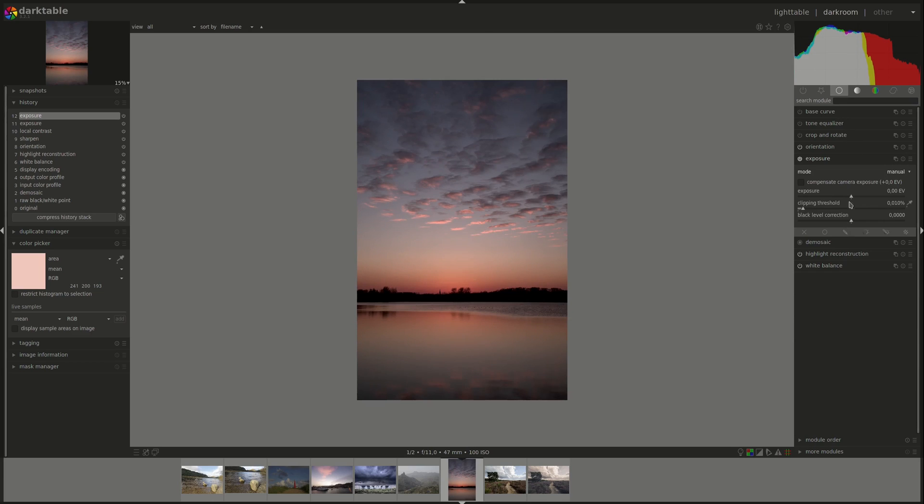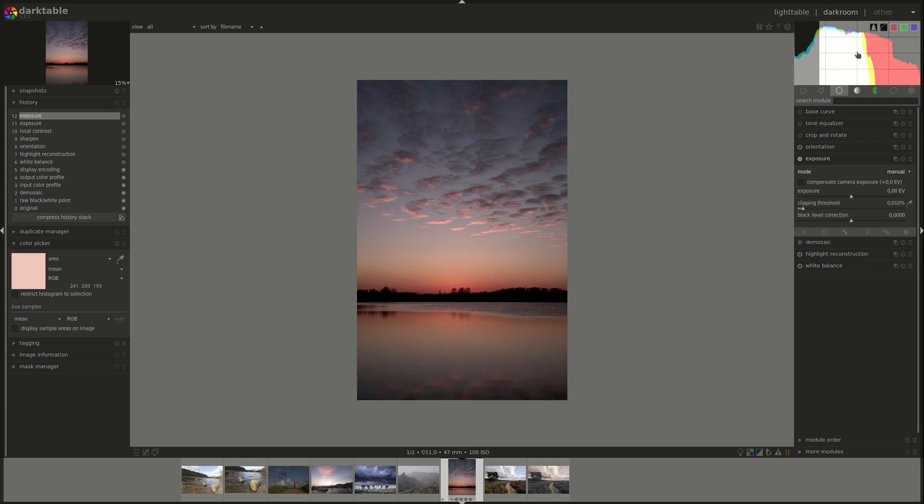You can have multiple instances of the exposure module. Usually you do that to apply it to different parts of the image using masks. The histogram is always linked to the last exposure module in the pixel pipe.